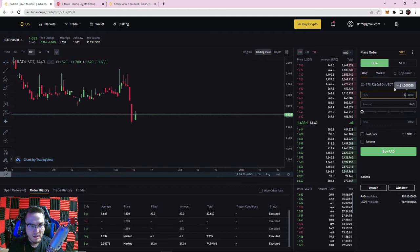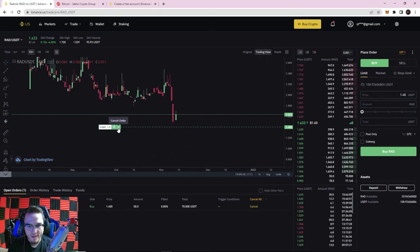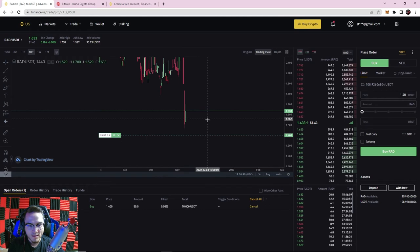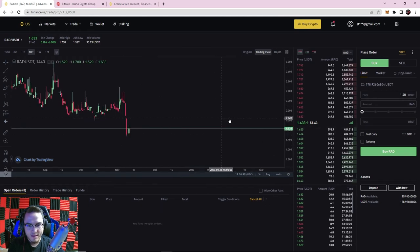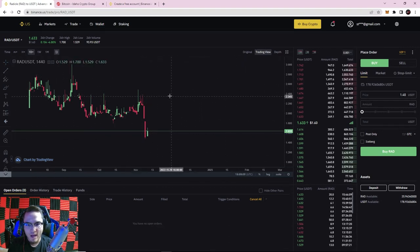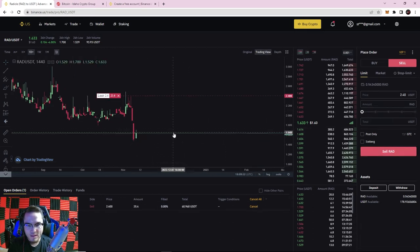So the key differences: market orders happen immediately at market price; limit orders fill only at your limit price or better. Market orders are manual and immediate; limit orders can be set in advance. For example, if technical analysis suggested RAD might drop to $1.40, I could place a buy limit at $1.40 for 50 RAD — about $70 — and it goes into open orders. It won't fill until the price reaches that level. Same on the upside: if I expect a bounce up to $2.40, I can set a sell limit in advance at that price.